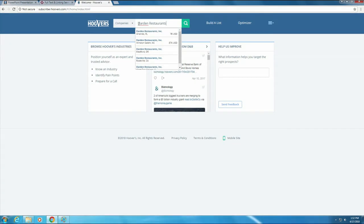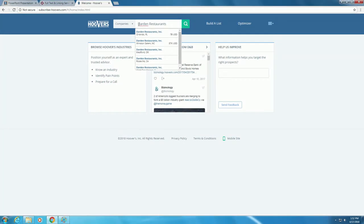Now type Darden Restaurants. As you type, suggested names appear under the search box. If you see the correct company, click on it to go directly to the profile.